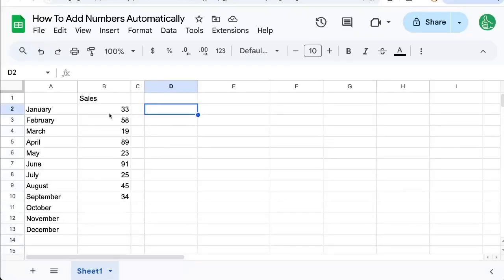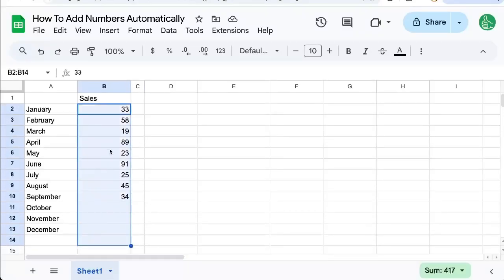Here's how to add numbers automatically in Google Sheets. We have a number of sales in this column and we want to add it up all the time.